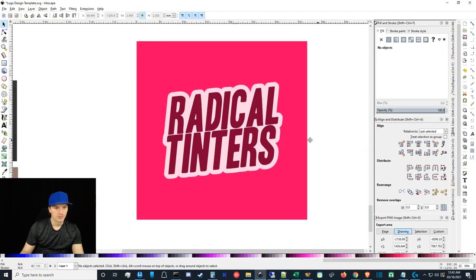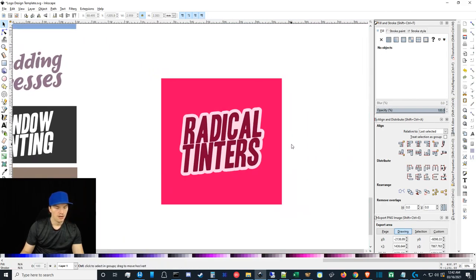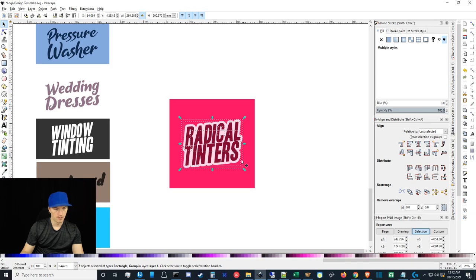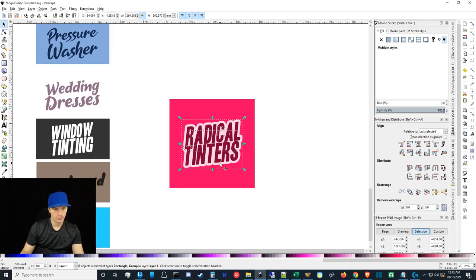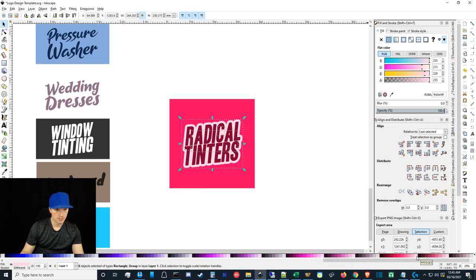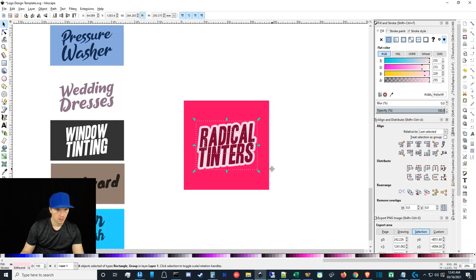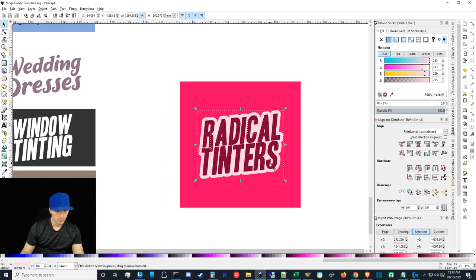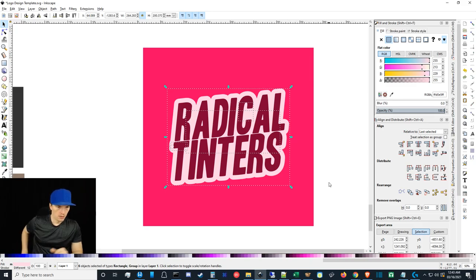If you ever want to adjust the colors, select all the little things and then deselect the core object you're not trying to change. If you fill the text it's not really going to matter much — you can experiment with that.